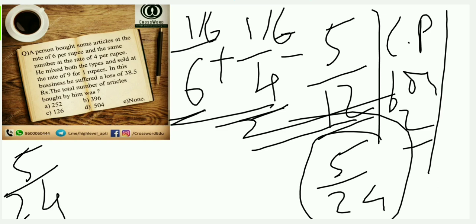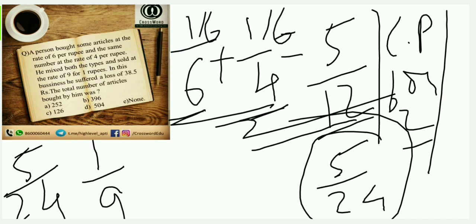What I am doing is I am selling them at a rate of 9 articles for 1 rupee. My selling price is how much? For 1 rupee I am selling 9 articles, so I would say my selling price is 1/9. Obviously I have suffered a loss. Why? Because my first cost price is 1/6, my second cost price is 1/4, but I am selling at 1/9. Obviously my loss will be there.